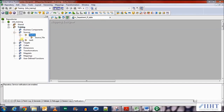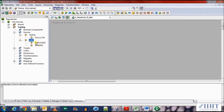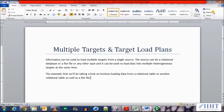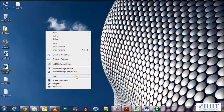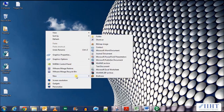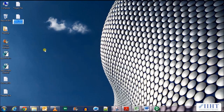We need to load data into — we need to have the departments table as a source and a target flat file as well. So let's create the target flat file first. Create a new text document and let's name it as department_target.